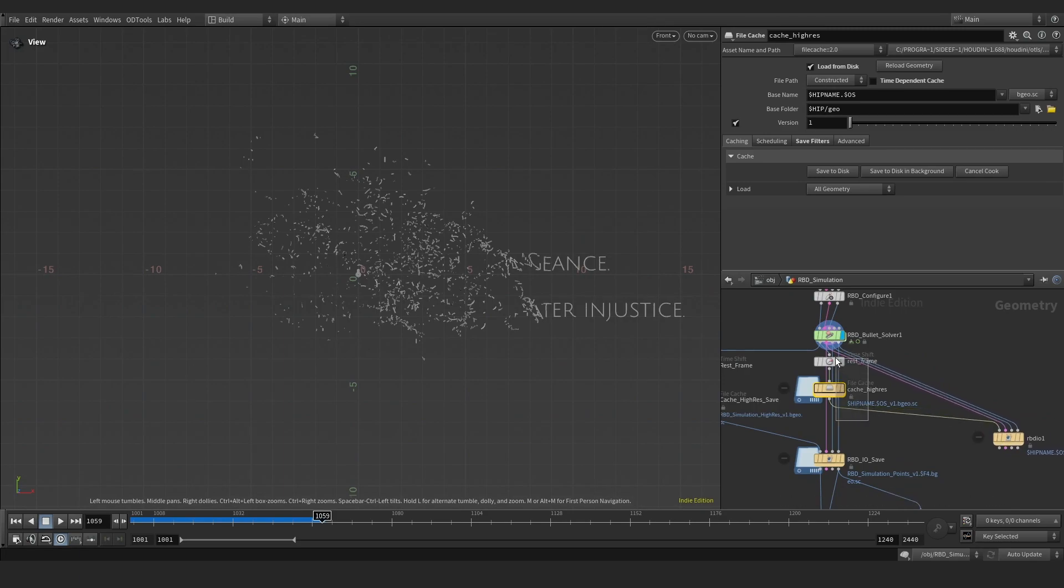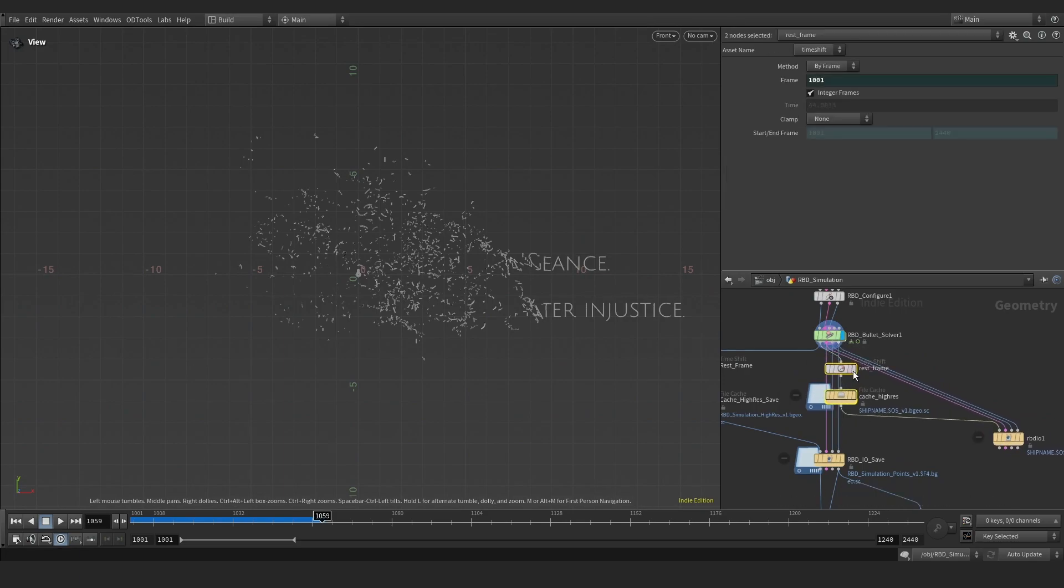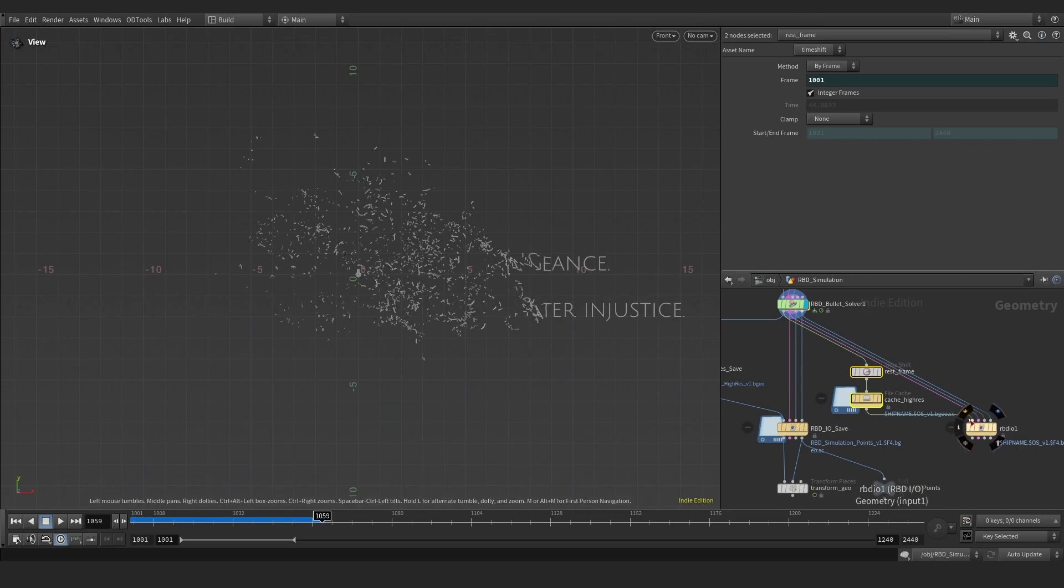It will create two new nodes connected sequentially to the first input of the RBD.io. The time shift ensures that the next file cache node saves the first frame only.